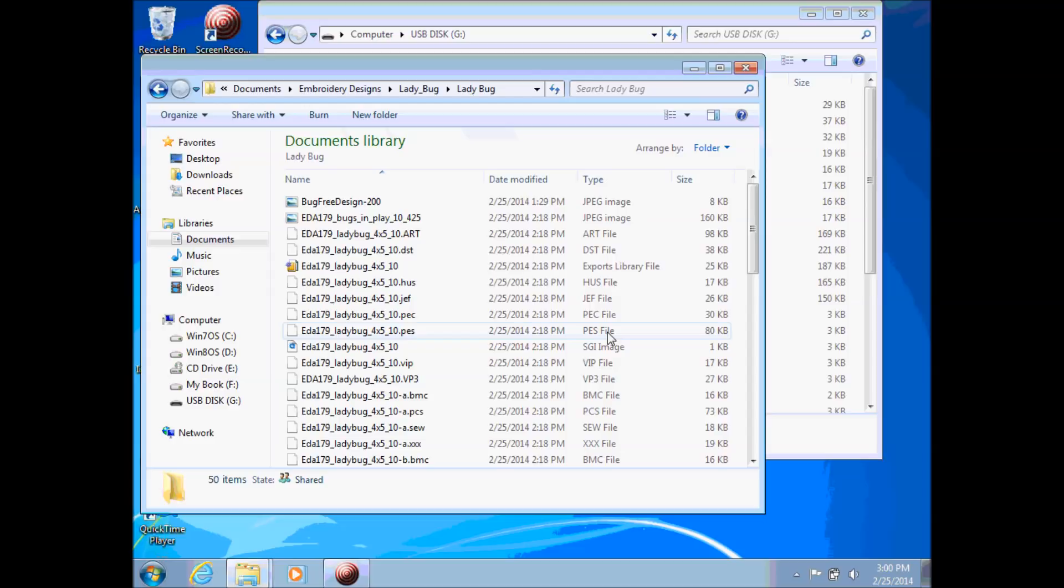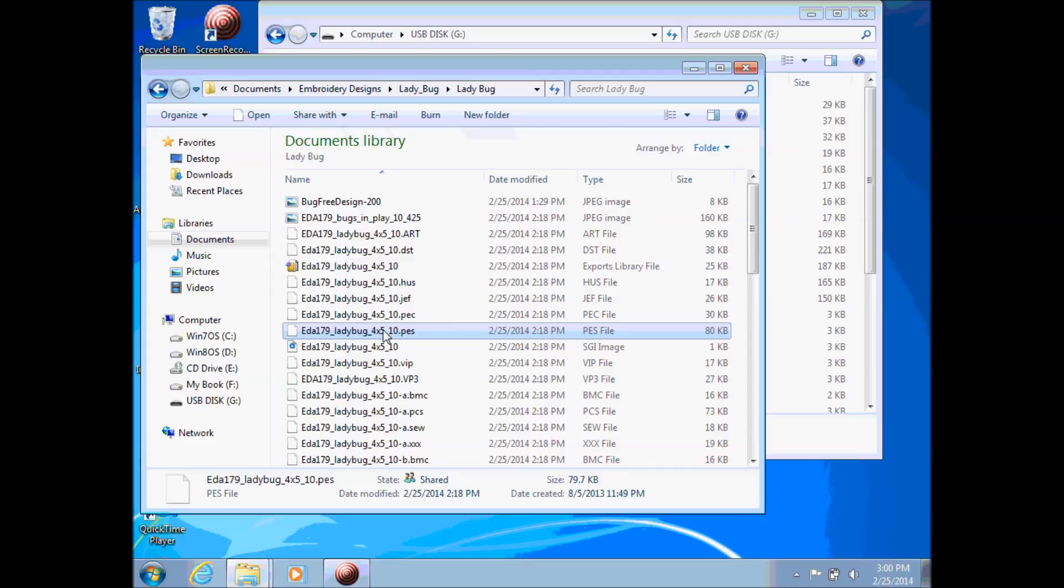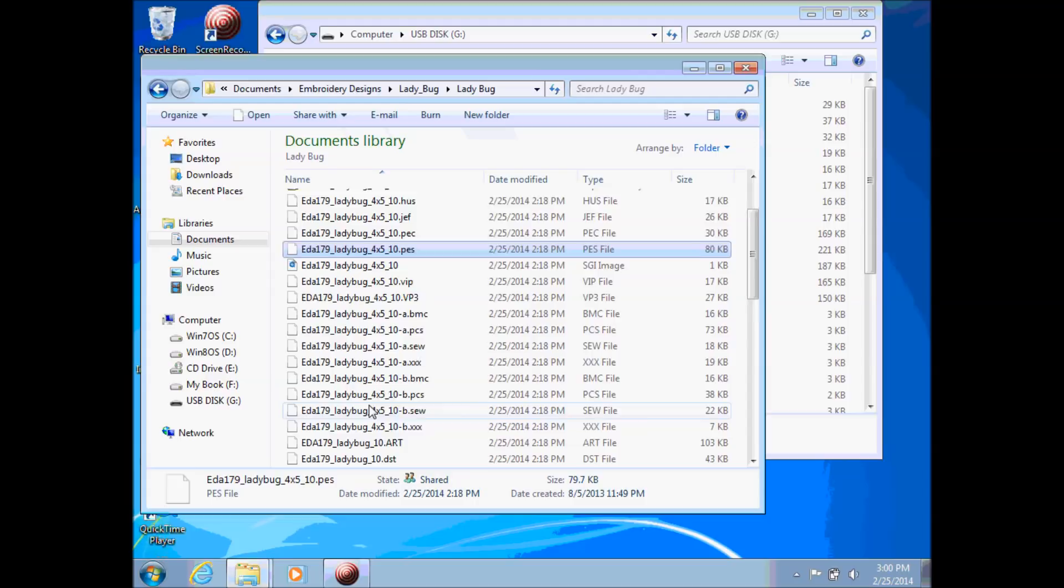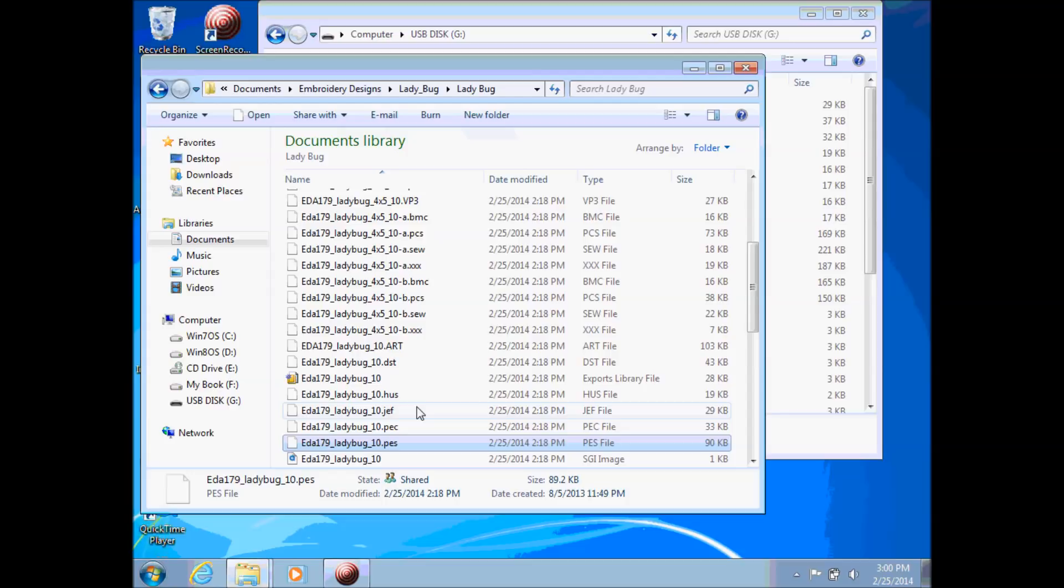Since I have a brother machine I know that I need the format of PES. You can see the PES files here and here.